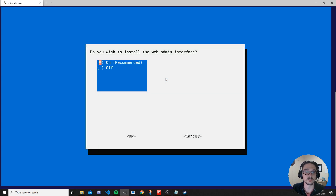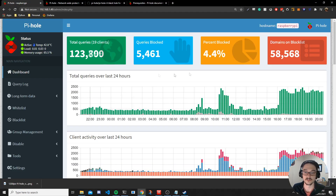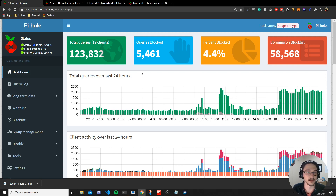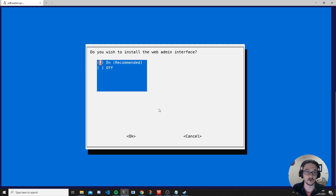It confirms this IP address will be used to block ads, and we're happy with that. Next it asks if you want to install the web admin interface — that's the graphical dashboard I showed earlier where you can see everything happening. I do suggest getting this, so select yes and hit Enter.